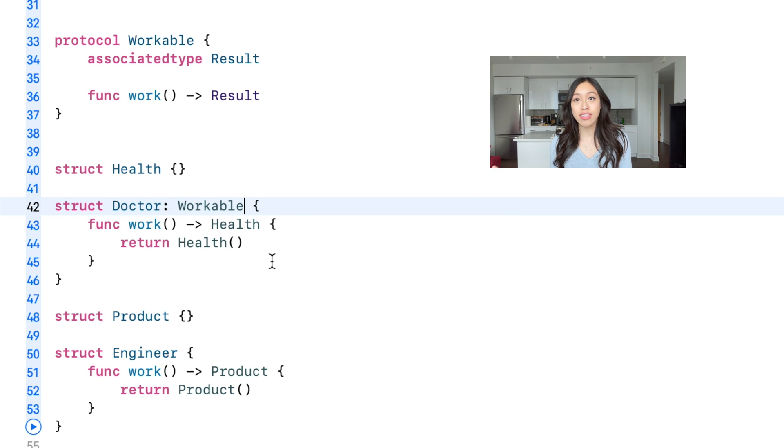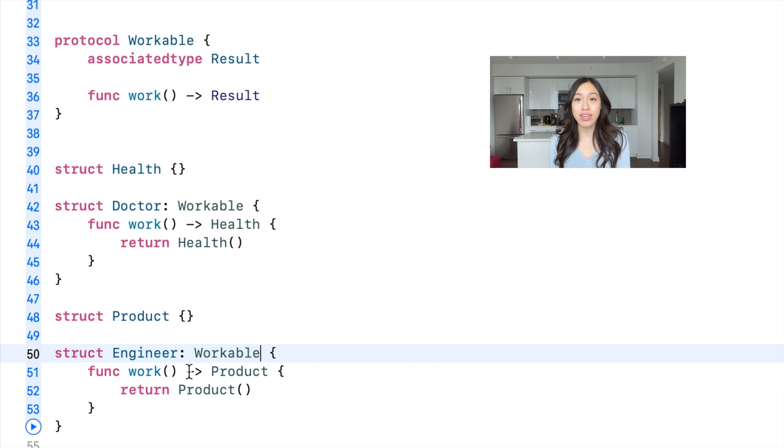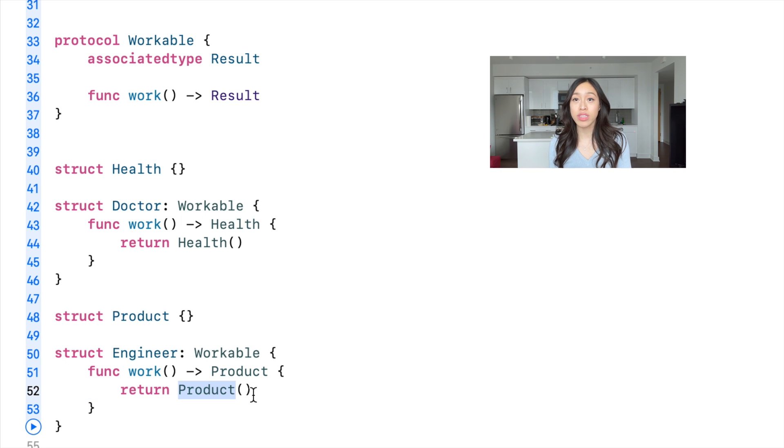This is a way to say this is a generic type that is a placeholder. I will be passing in a specific type later down the line.